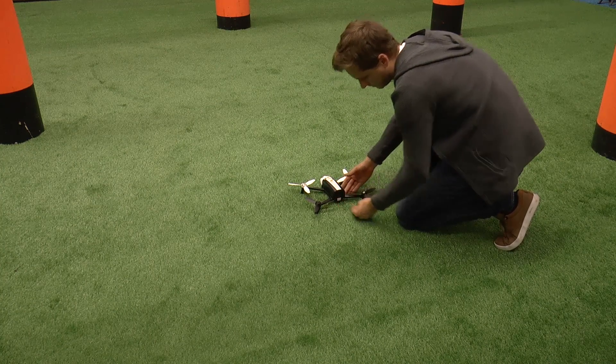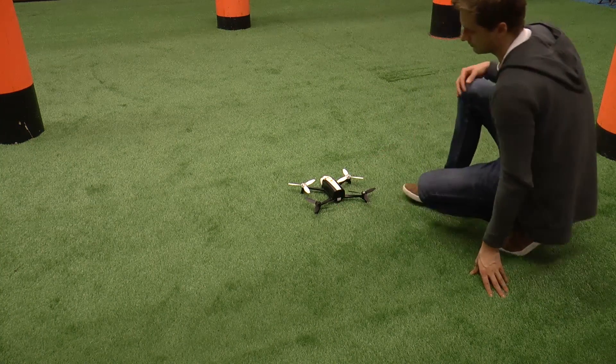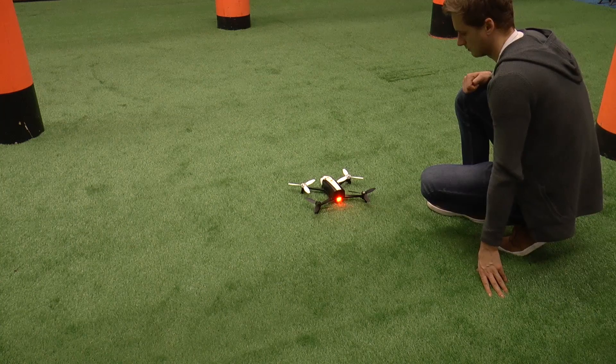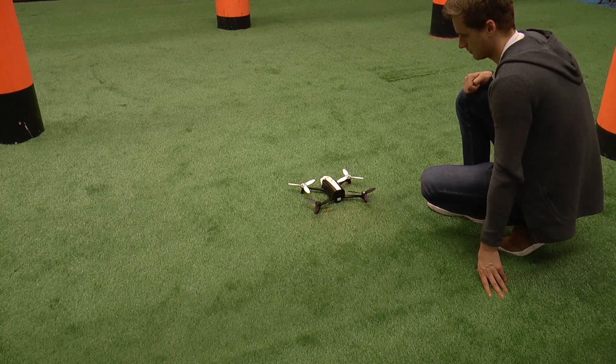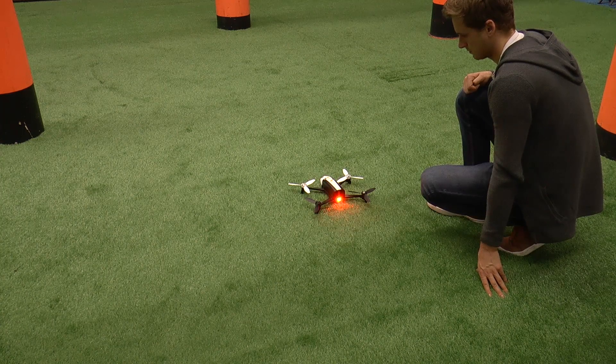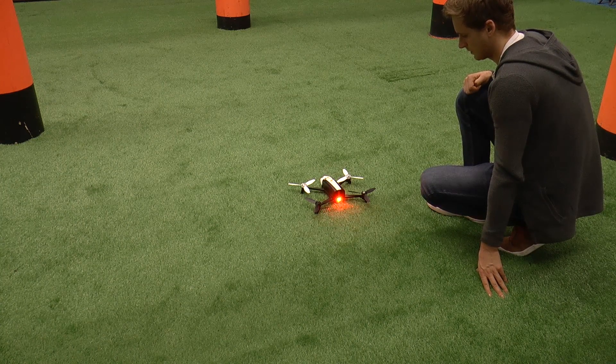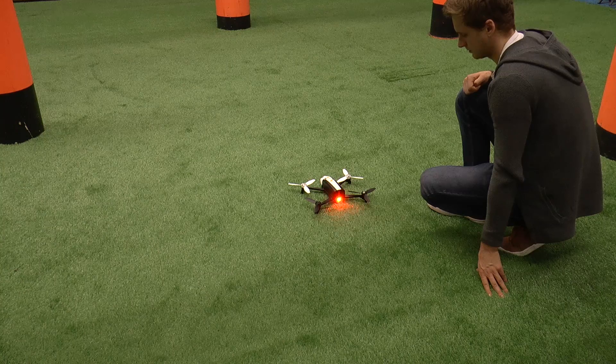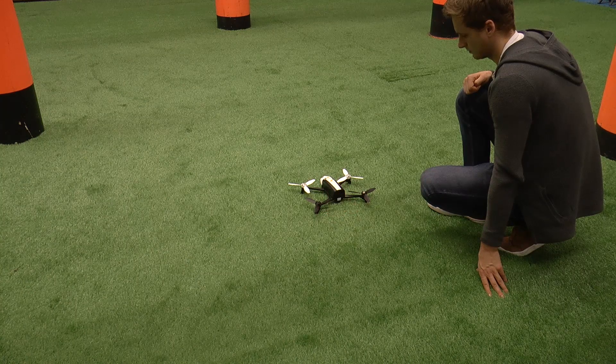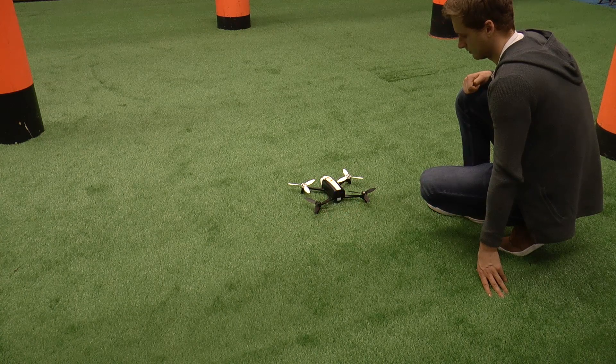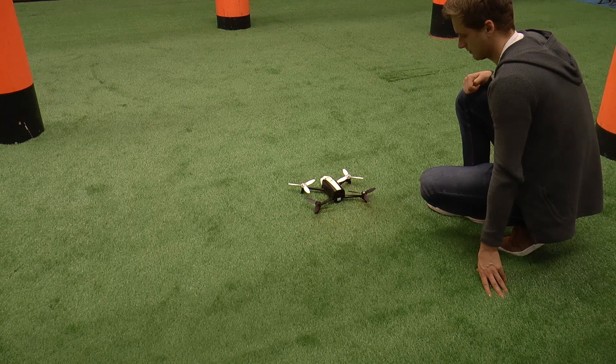Place the Bebop on the ground and turn it on. Wait for the light to stop blinking and press the button on the back of the drone four times. This activates additional software on the Bebop and allows paparazzi to upload a custom autopilot.